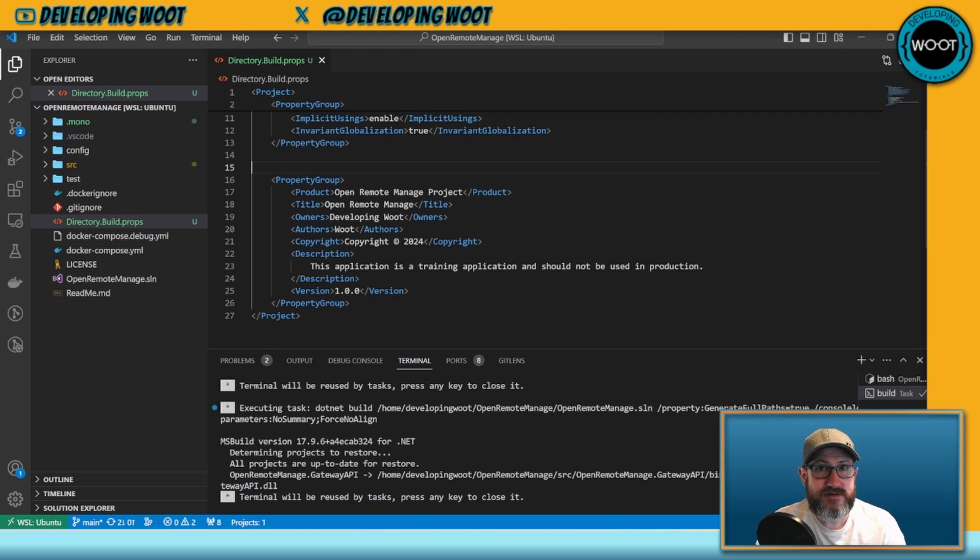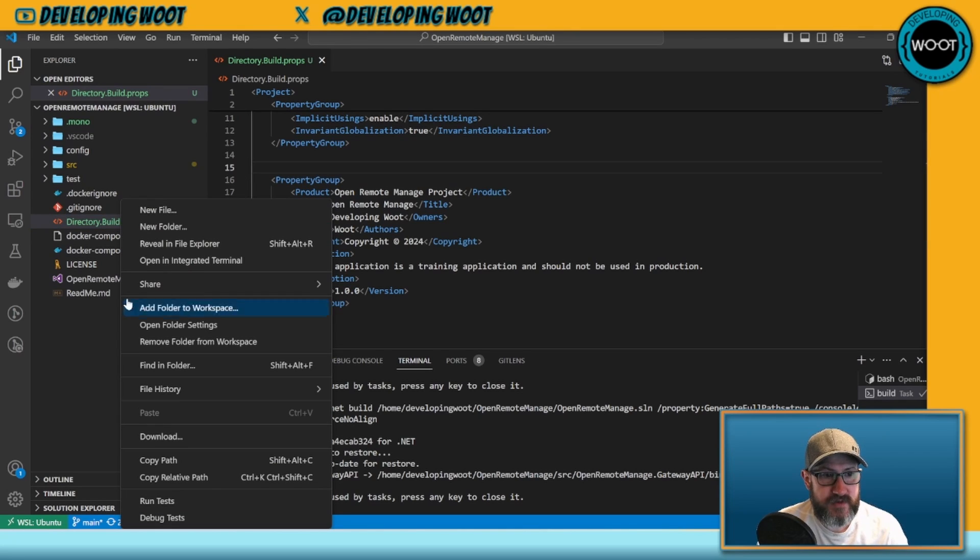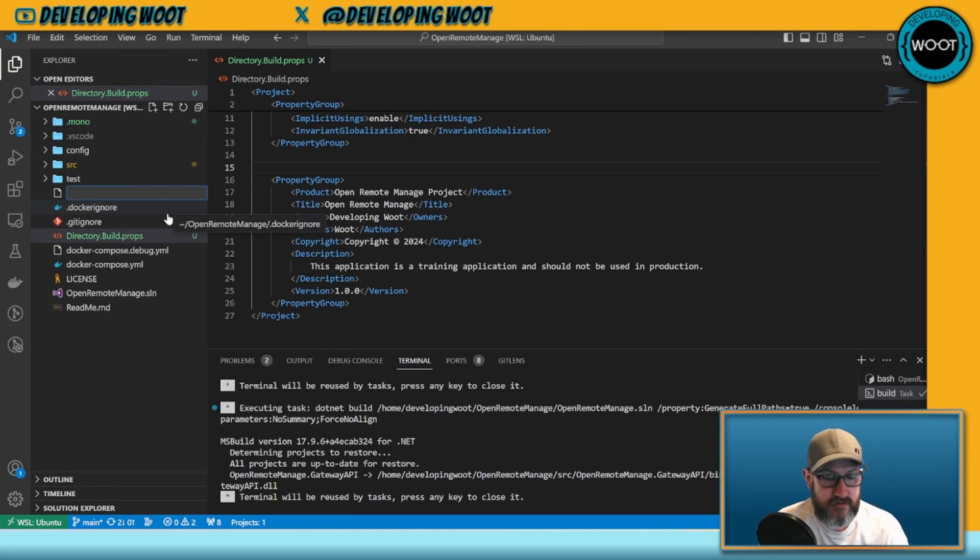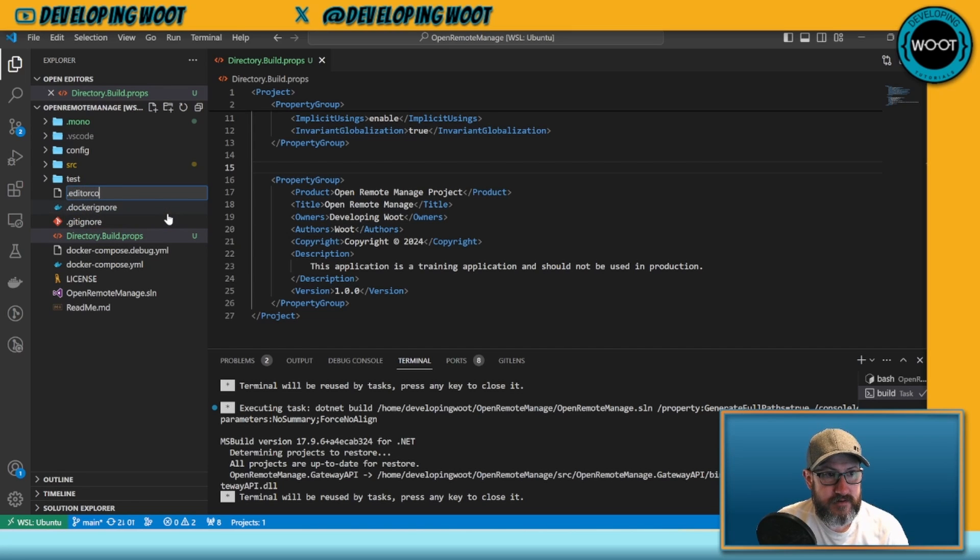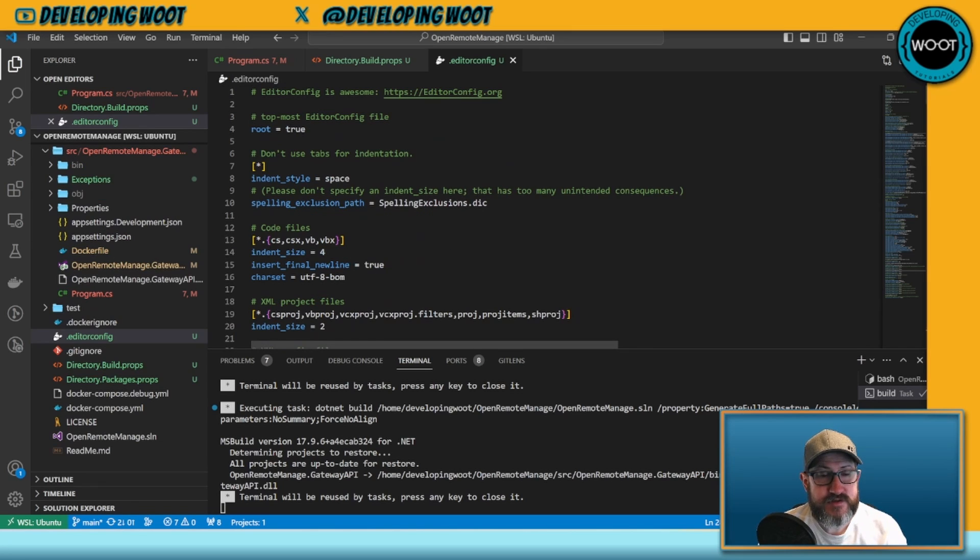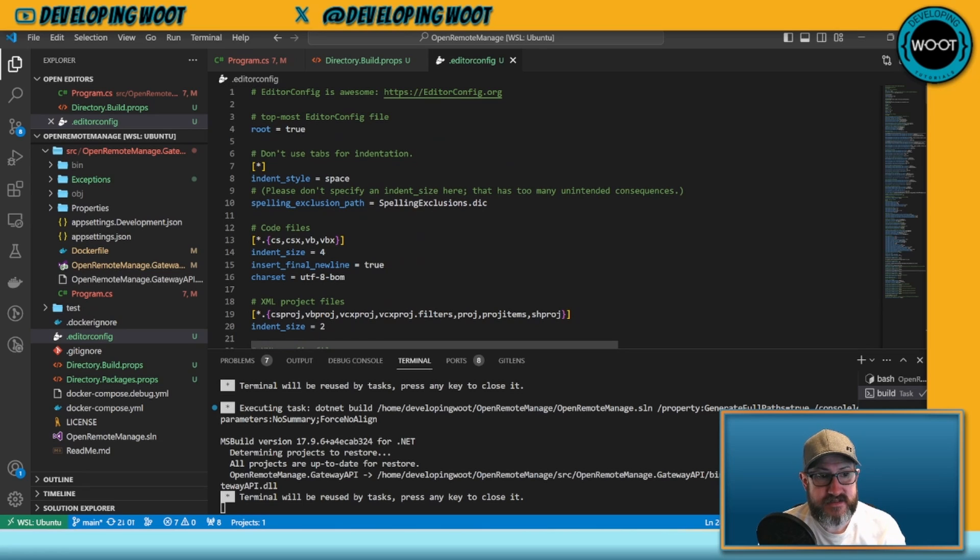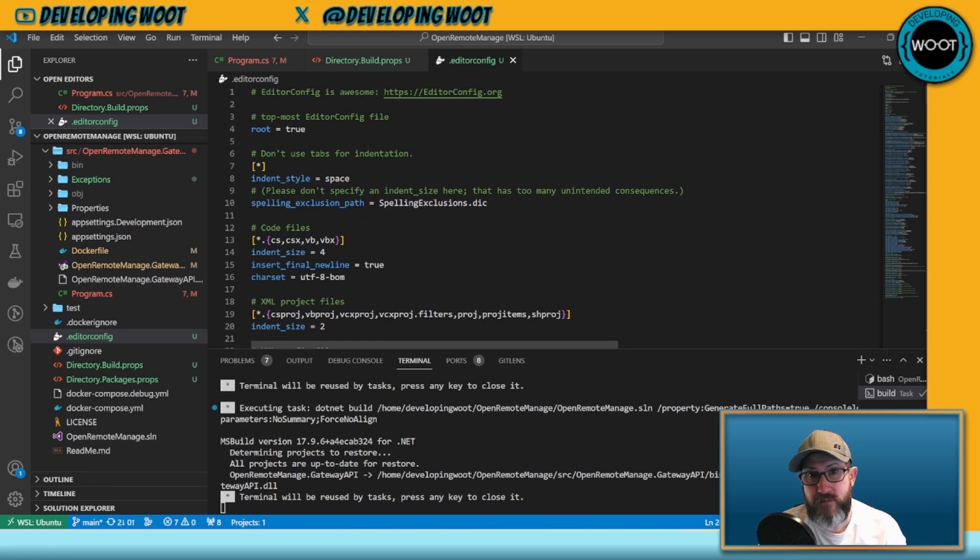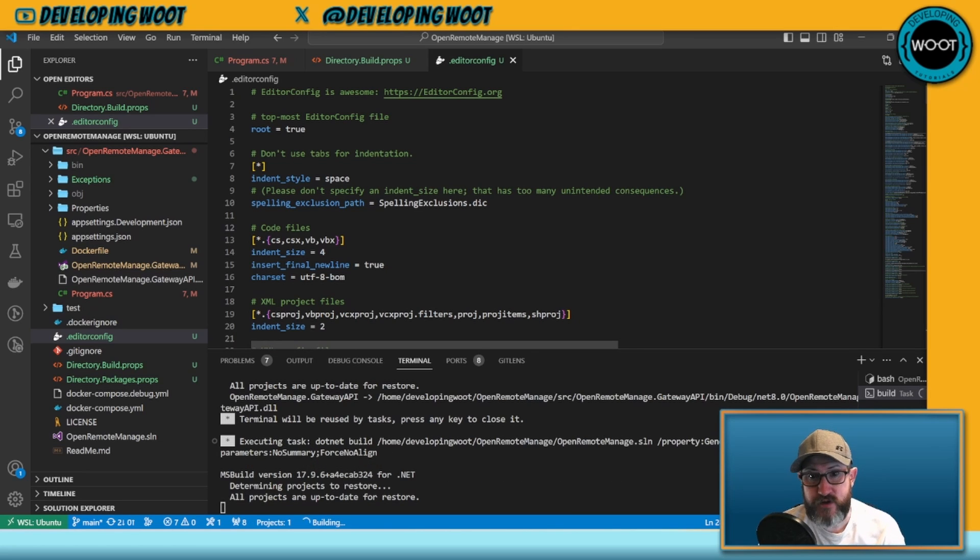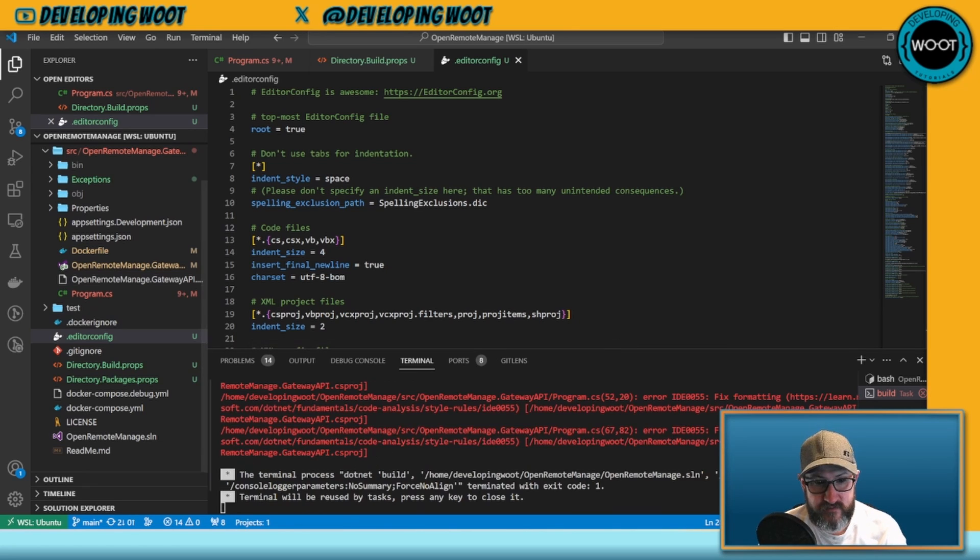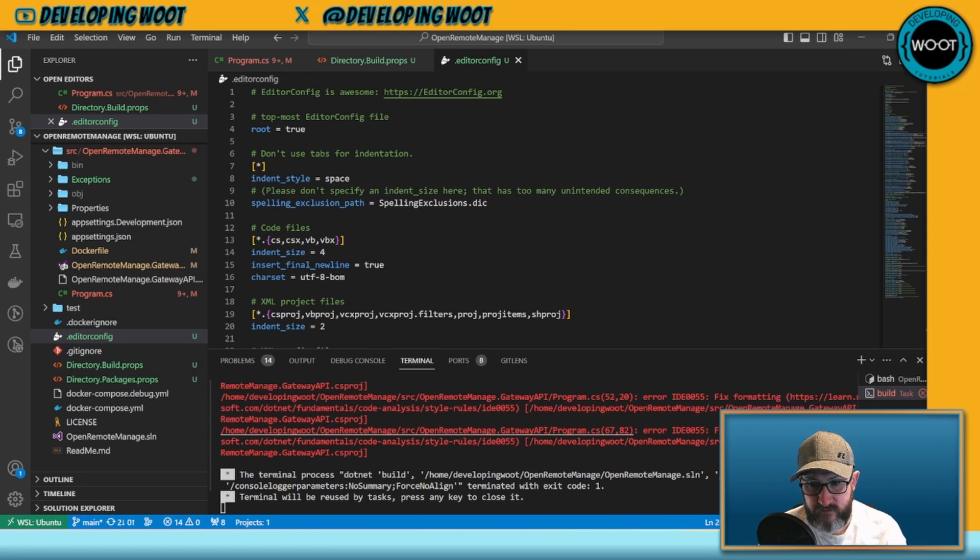Now to further enforce code styling what we need to do is add another new file, and this is going to be .editorconfig. This is the Roslyn compiler editor config that we're going to be using. I'll post a link to it in the description. If we go ahead and build you can see that we have these formatting issues.